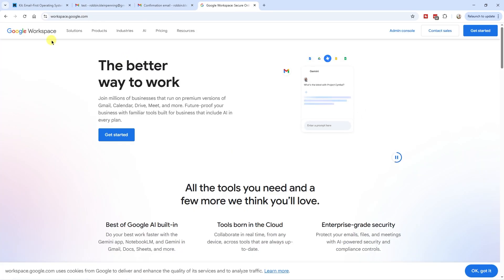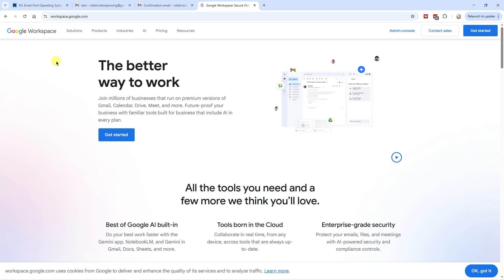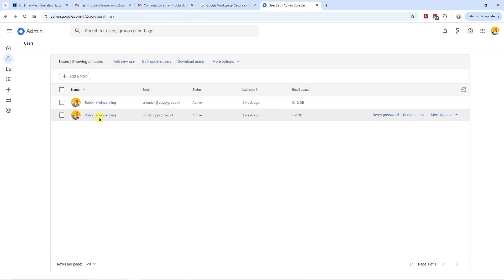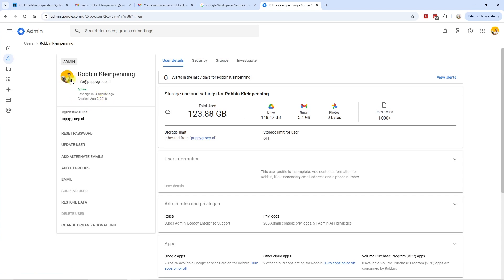If you're using Google Workspace for your email — so if you have a paid Google Workspace plan and you've set up your email through Google Workspace — then click on the admin console and then over at users you can tweak the profile picture. Click on one of the users you want to change, for example this email address, click on the photo and then you can change it.